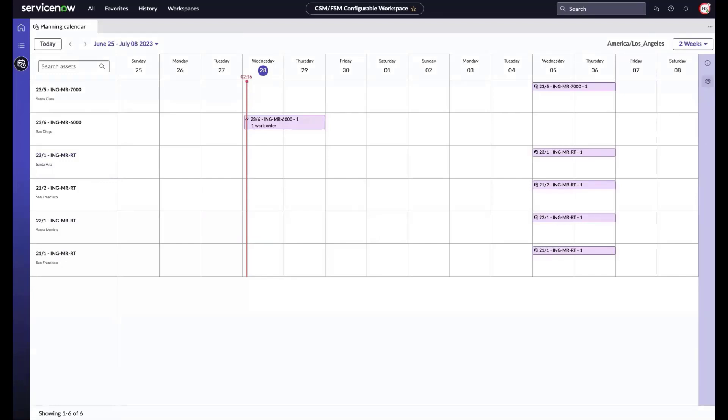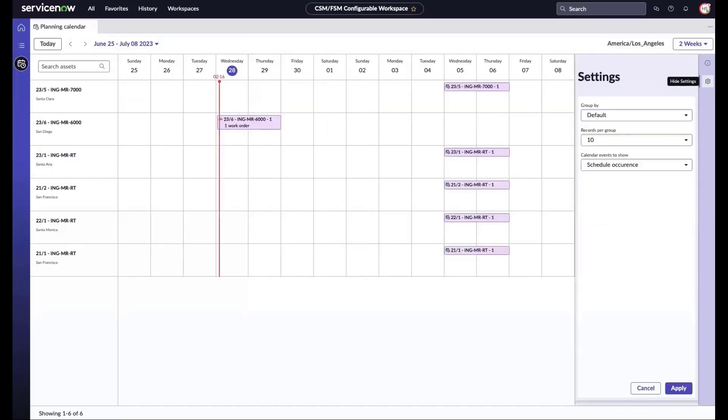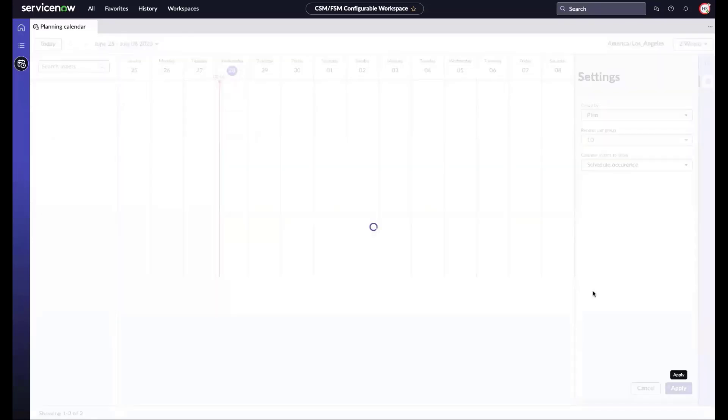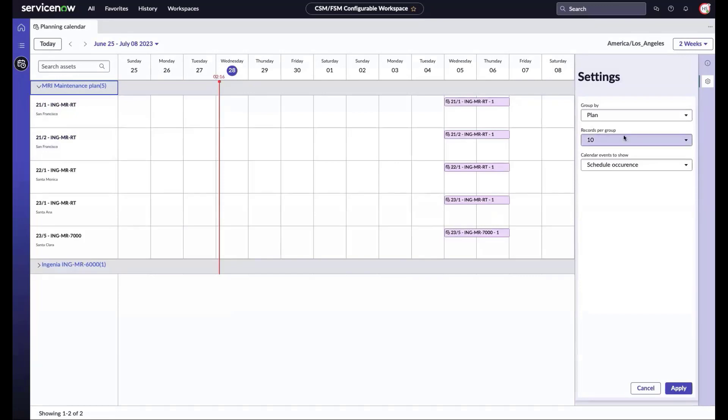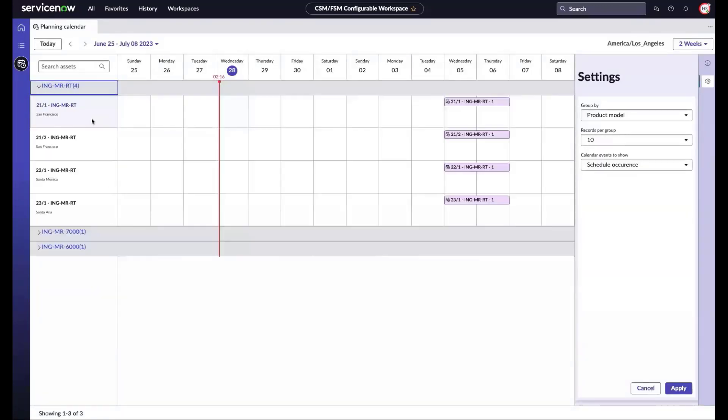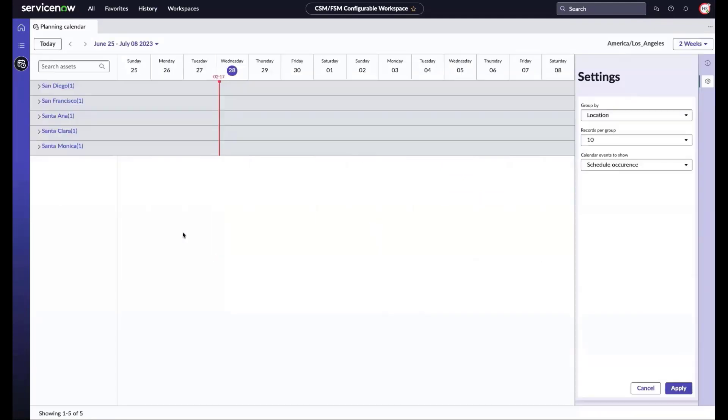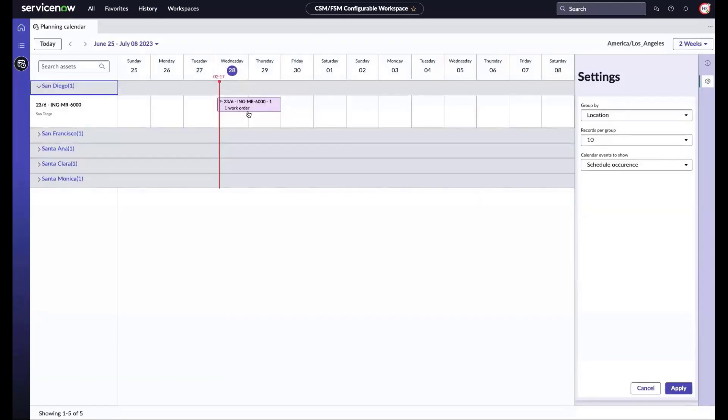We can also view our records that are grouped by different criteria: by plan, by model, by location. First let's look by plan, then we'll look at the grouping by model, and then again by location. This aids in decision making.